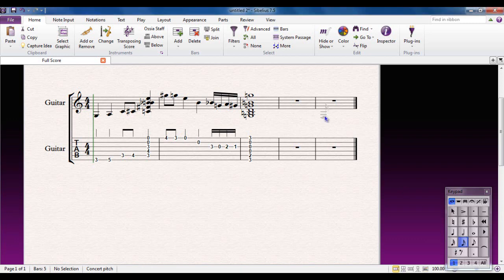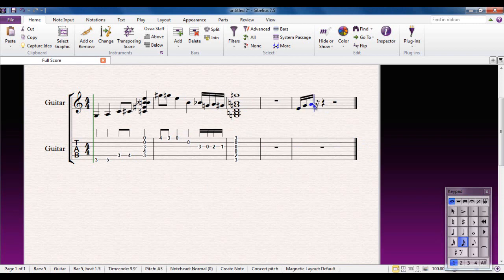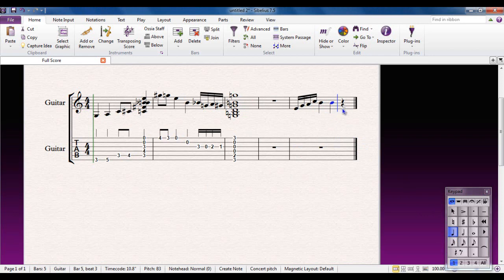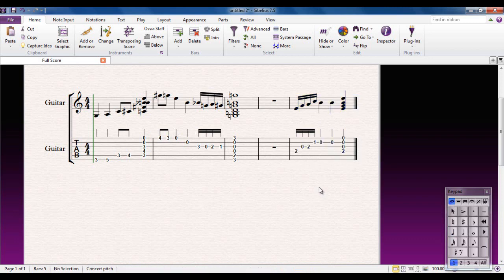I'm doing this with the mouse so you can see what I'm doing. So I've put some notes in the notation tab. I can then select that and Alt-click that down the way onto the guitar tab. And I get the tablature version of that as well.